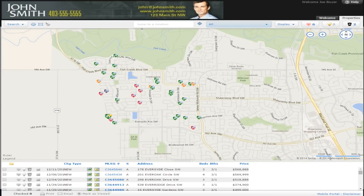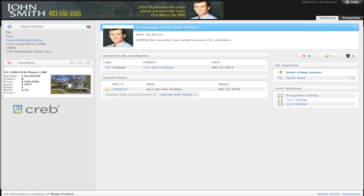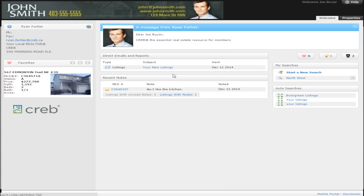Now that you know how to review property matches sent by your realtor, let's take a look at the Welcome Dashboard. Here there are a number of different options available. You can review your favorite listings, access any direct emails or reports sent to you by your realtor, review recent notes sent to and from your realtor about listings, see the search results for your automated search, and you can even choose to create your own search in your matrix portal.